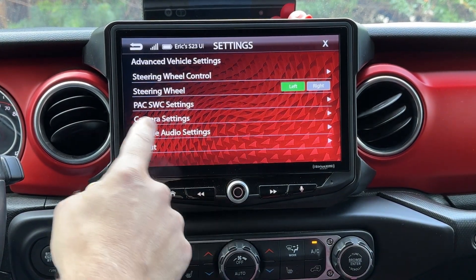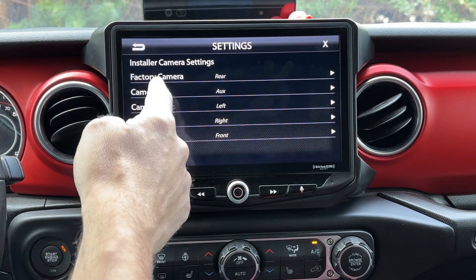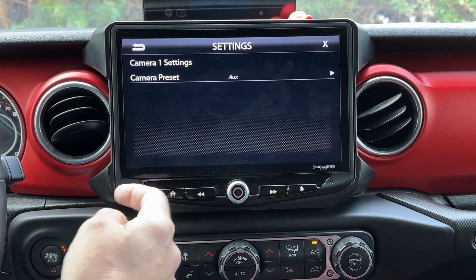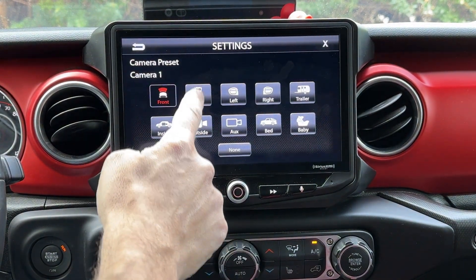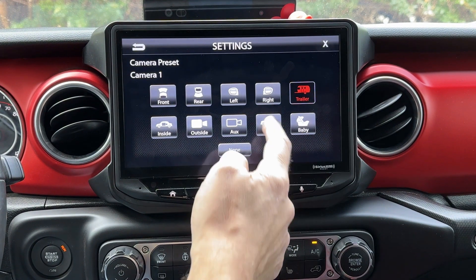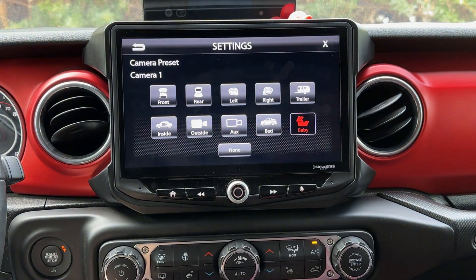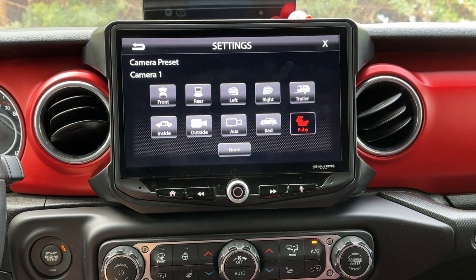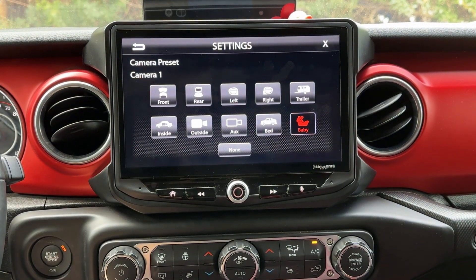Select advanced vehicle settings, here you go to camera settings, and now we see if we select a camera one through four that we want to change, we can hit aux, and we can change this to front, rear, left, right. We also have the option of trailer, bed, inside, outside, or baby if we're watching cargo inside the vehicle. So that's how you navigate through the options and label your camera inputs on your Heighten.